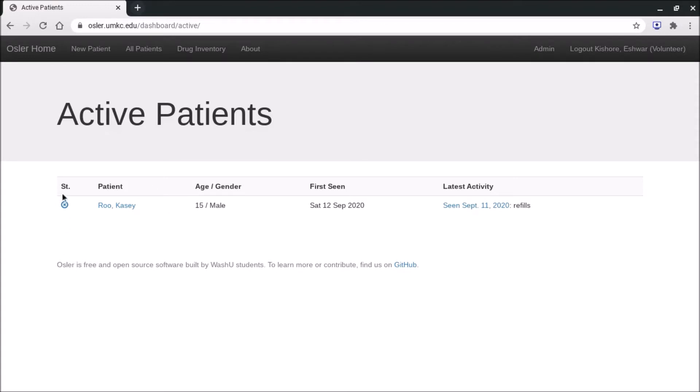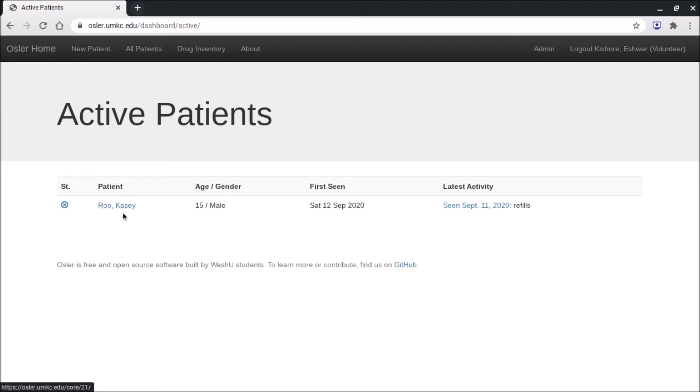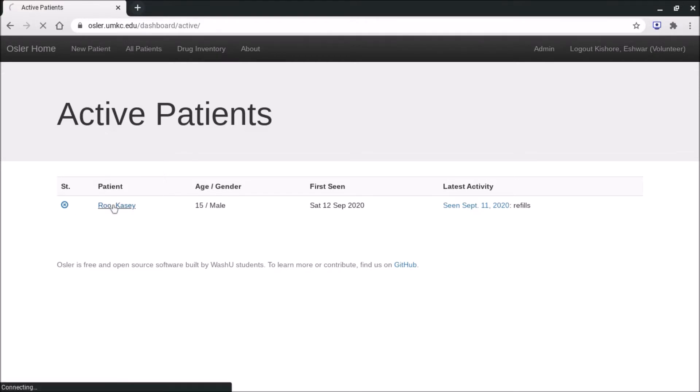You can see here that Casey Roo is our only patient in clinic today. You see here that they are actually here. The managers have the option to deactivate or remove a patient from clinic. Volunteers do not. So the patients will be listed here. You'll see their age and gender and you'll see their last note. To go ahead and open up a patient, you're just going to press Casey Roo.